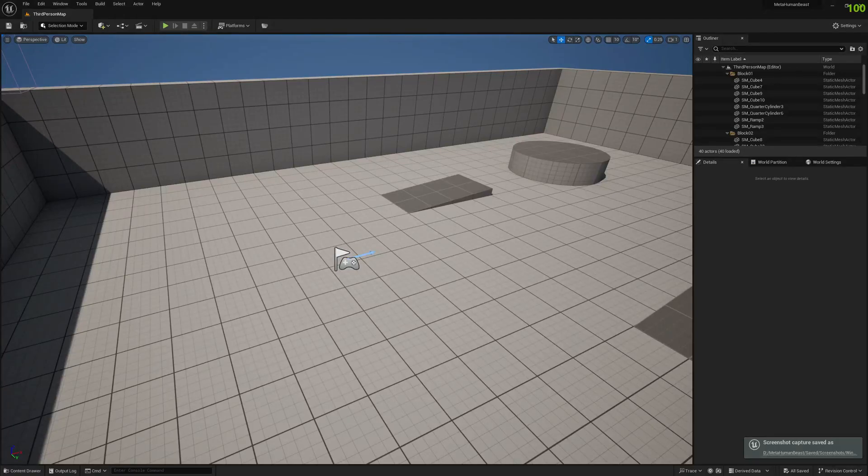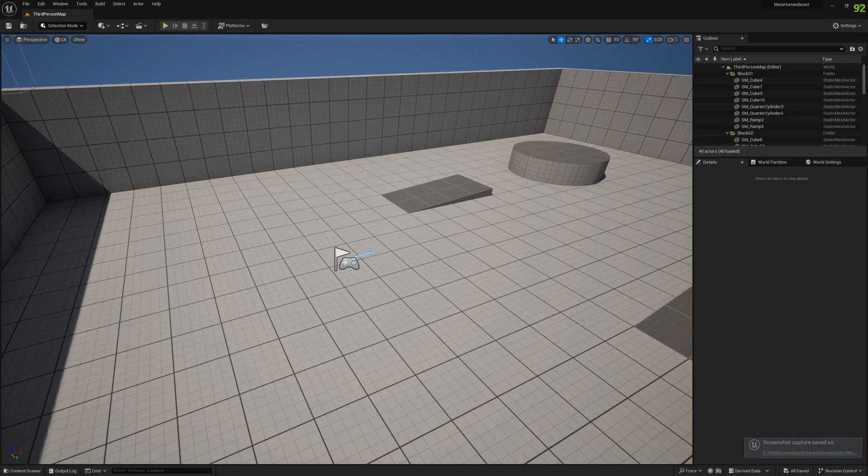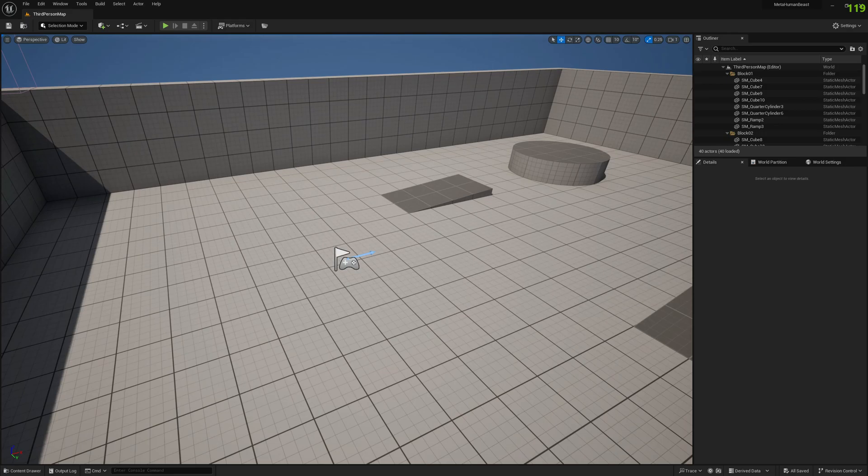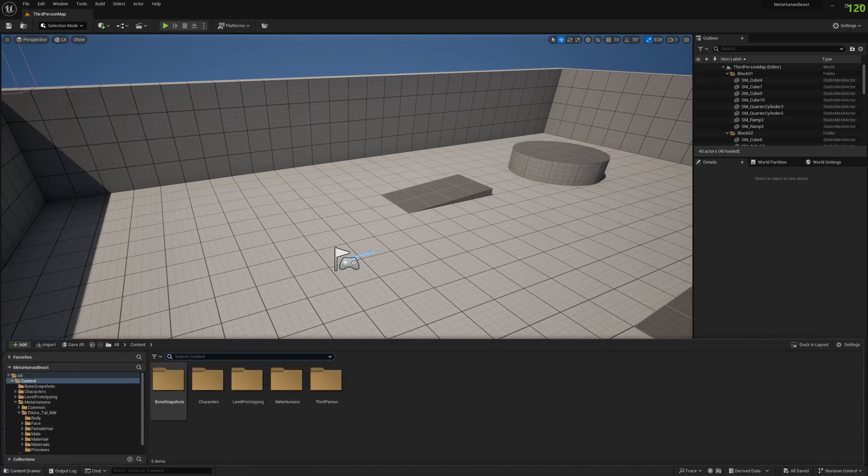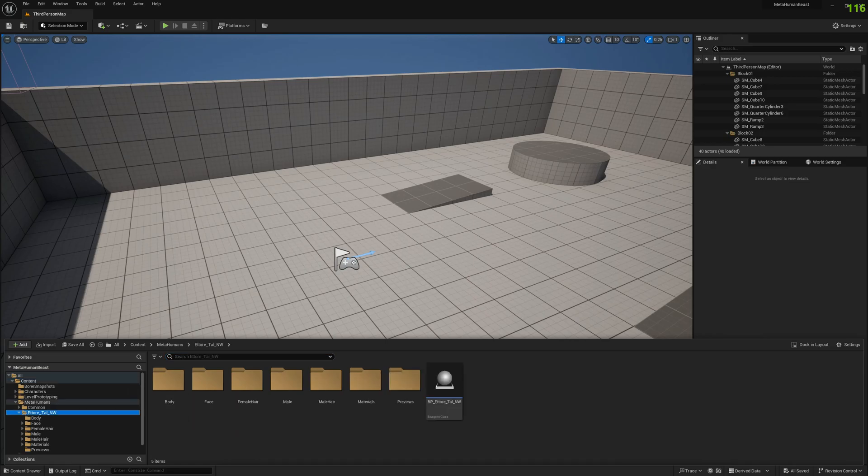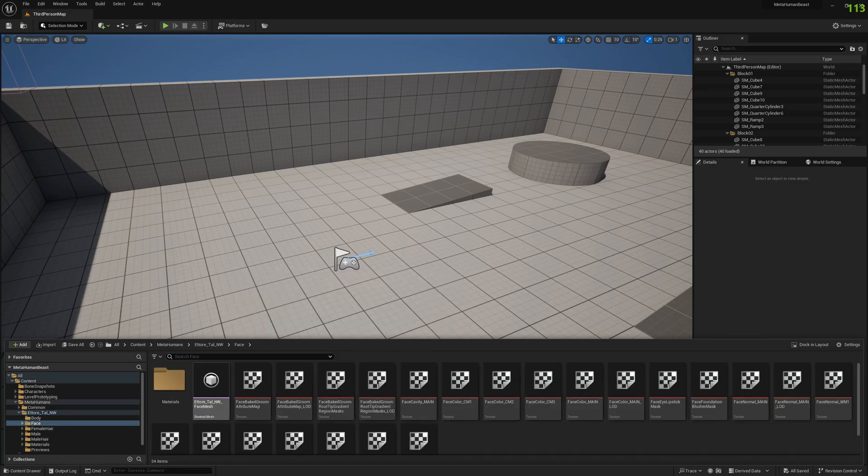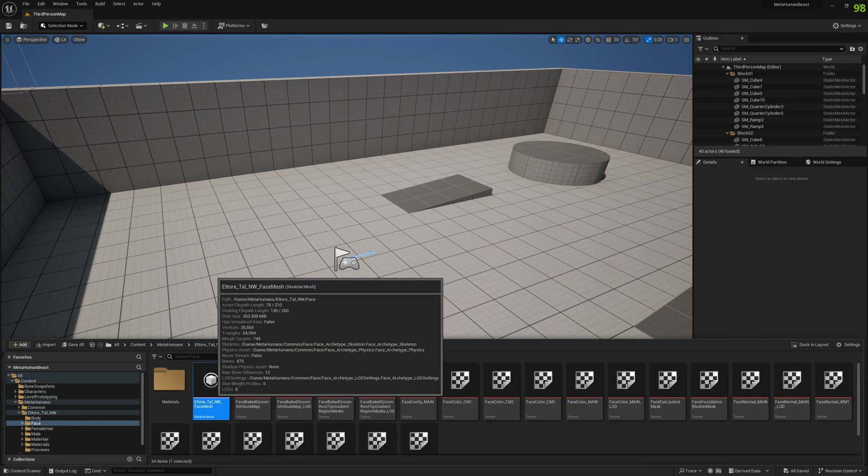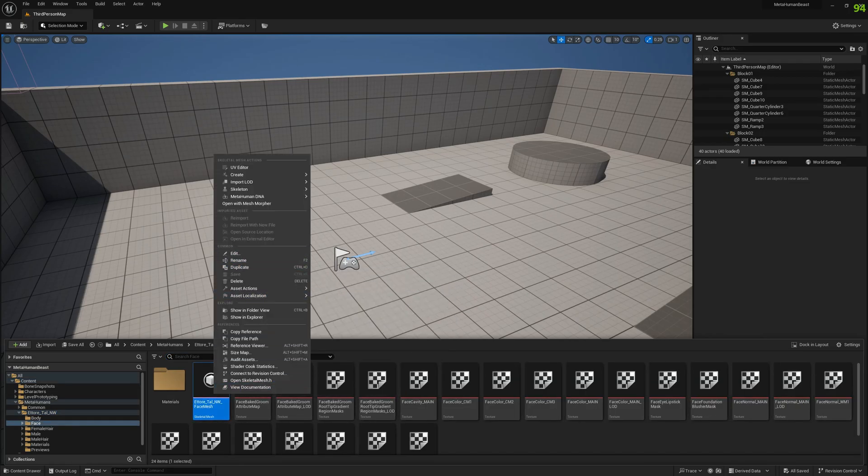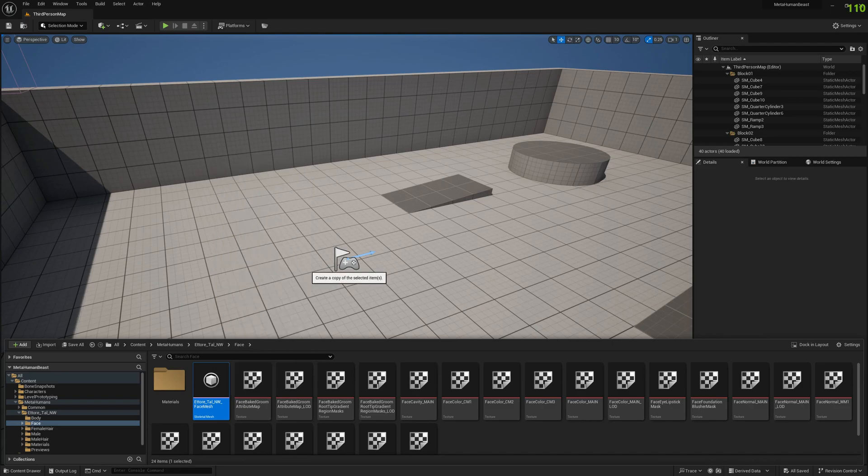Hello guys and welcome to my channel. In this video we're going to subdivide the MetaHuman and fix any errors that may occur, like grooms, morph targets, and whatever. I already have the MetaHuman imported, which is a Torre, and I'm going to duplicate the face skeletal mesh.